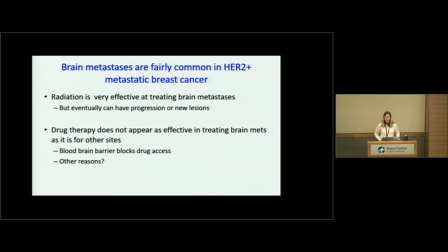There are still a lot of problems to solve in HER2-positive breast cancer. Brain metastases are fairly common in HER2-positive disease — radiation is effective but brain metastases can eventually grow, progress, or new lesions can develop. Drug therapy is not as effective in treating brain metastases as it is for other sites of disease. There is a suspicion that the blood-brain barrier plays a role, and there's a lot of active research going on in that area.